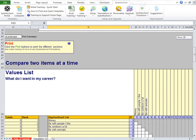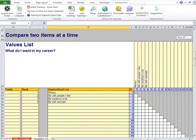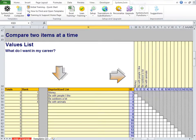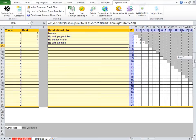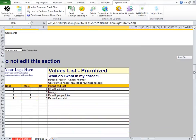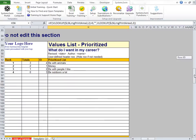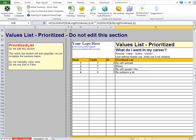The next step is to scroll down to the next section, where you'll notice that your title and your unprioritized lists have already been populated for you. All you need to do is fill in the grid with the ID number that answers the question: if I could only have one of these and not the other, which one would I choose? Once you've finished filling out the grid with your priorities, simply scroll down to the next section and there's your prioritized list — you don't edit anything in this section, it's all done for you.